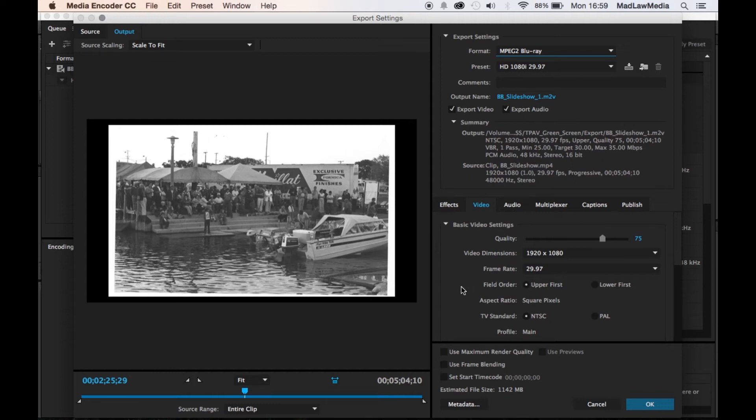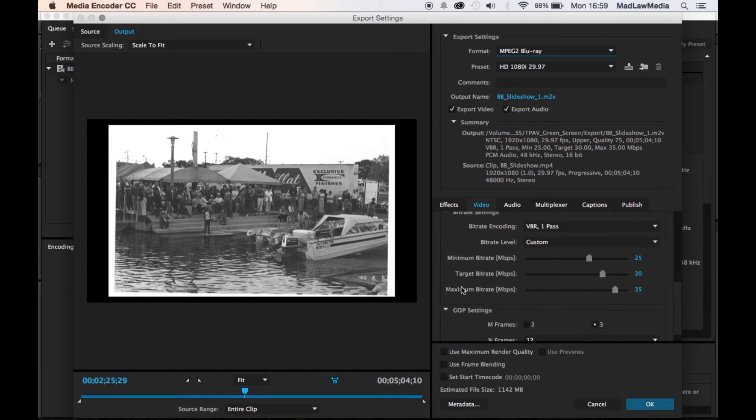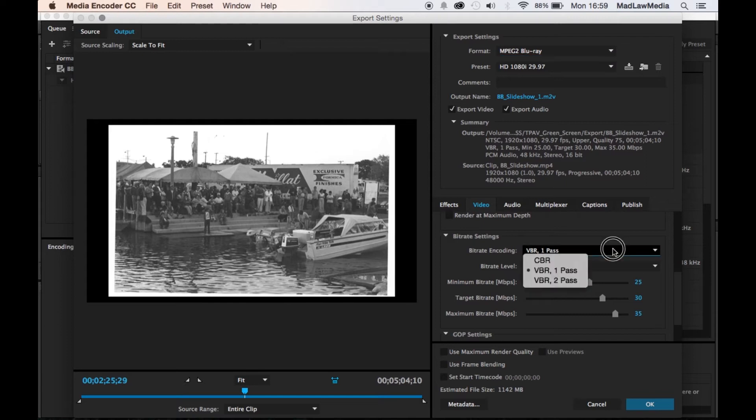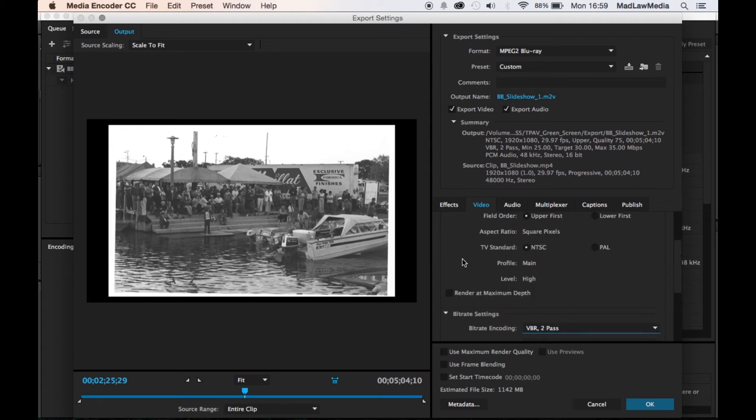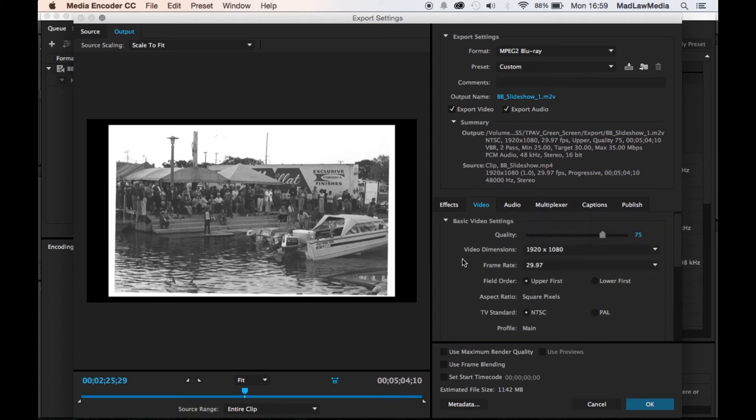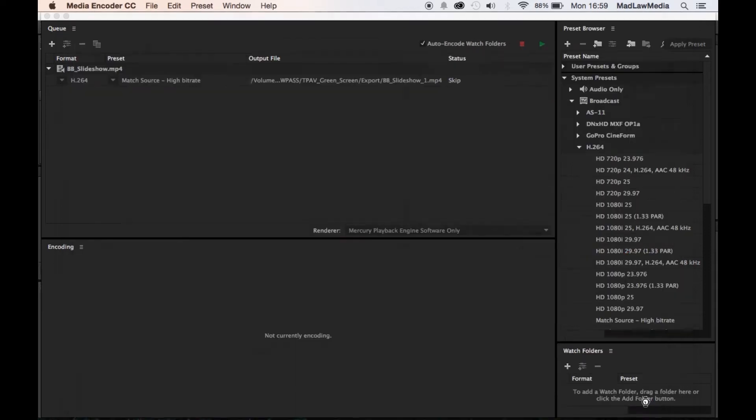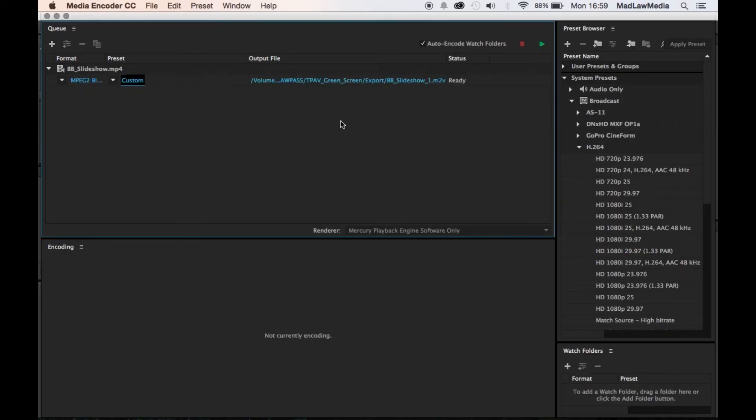From there I would recommend going to format and changing it to the MPEG 2 Blu-ray option right here. It's good quality. You can change whatever you need to change in here. It immediately gives you pretty optimal bit rates for a Blu-ray, so that's nice. I also prefer a two pass. I've had much better luck with that than with the one pass, and I'll change this to 23.976.